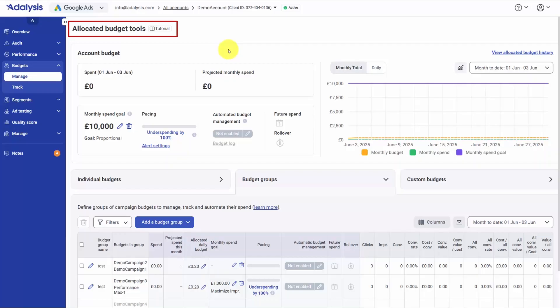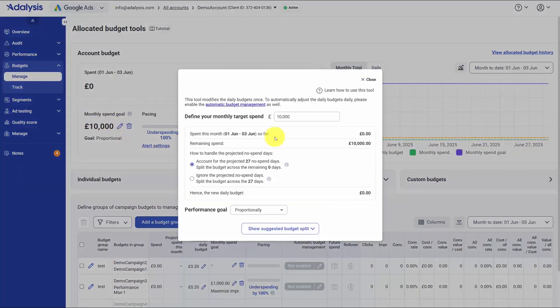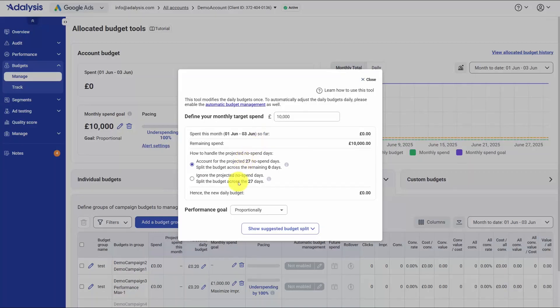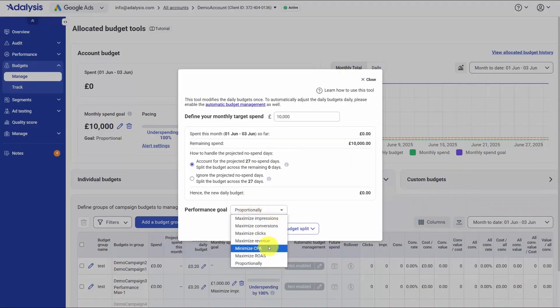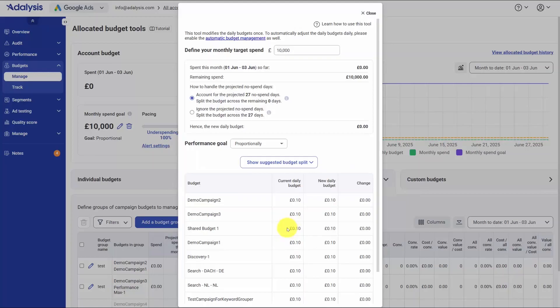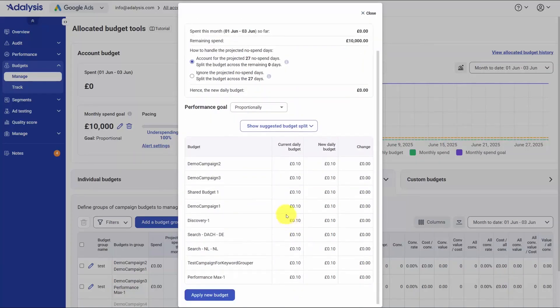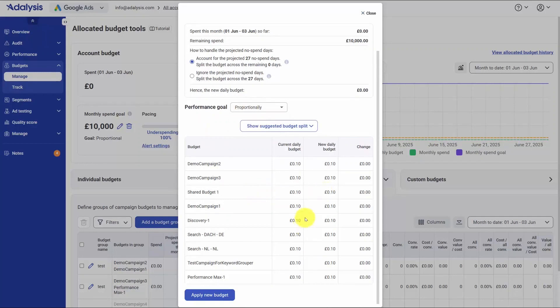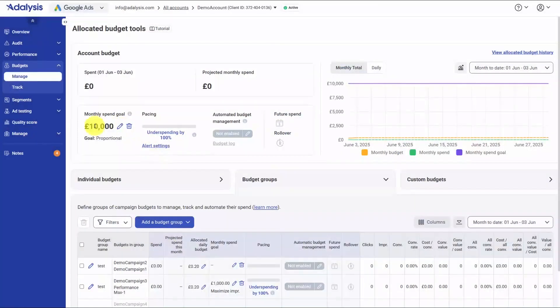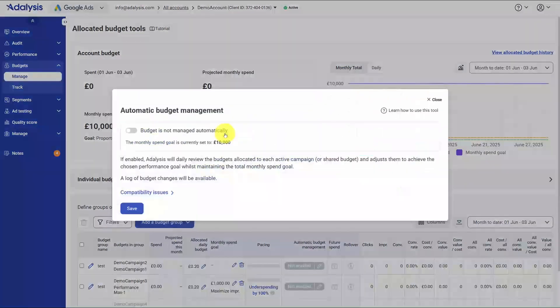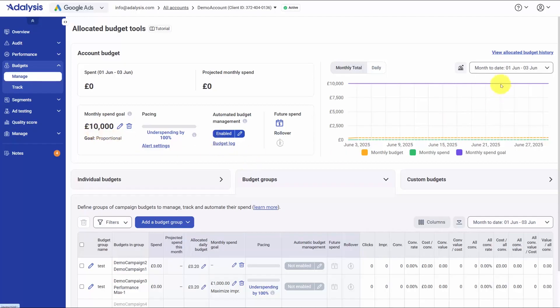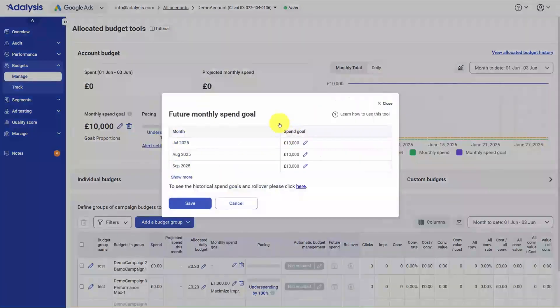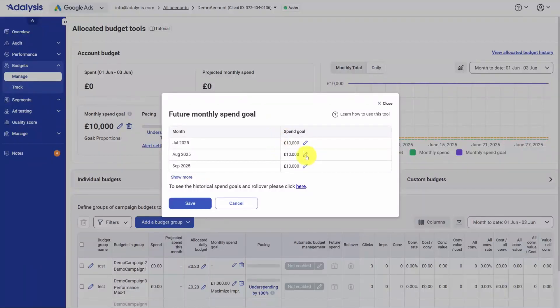PPC Budget automation in Adalysis is built to spend your money according to clear rules you set and then keep it on track every day. You start in the manage view by picking a monthly spend goal and choosing how you want that money distributed across the days of the month, so pacing matches the calendar and any mid-month shifts. You pick the objective you care about, like maximum impressions, maximum conversions, or minimum CPA, and the tool previews a proposed split by campaign. You can nudge those budgets up or down, see the impact, and then apply the plan when it looks right. Once the plan is in place, you flip on automated budget management. From there, the system watches actual spend against your goal and reallocates daily across the included campaigns so money flows to where it best supports your objective. You can open the budget log and allocation history at any time to see what changed and why.